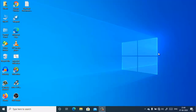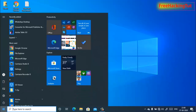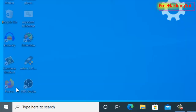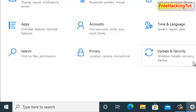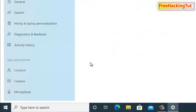To enable the dictation feature in Windows 10, go to Settings from the Start menu and click on Settings. Then go to Privacy settings by clicking on Privacy.